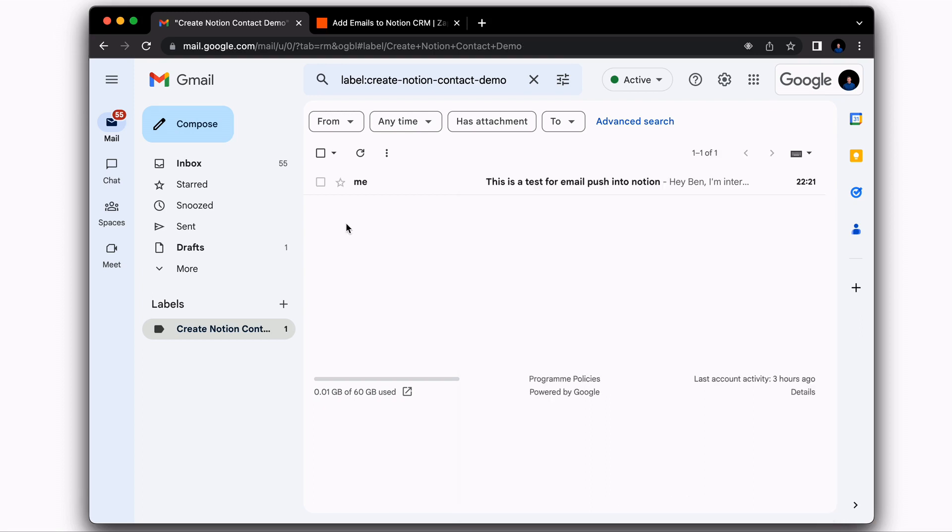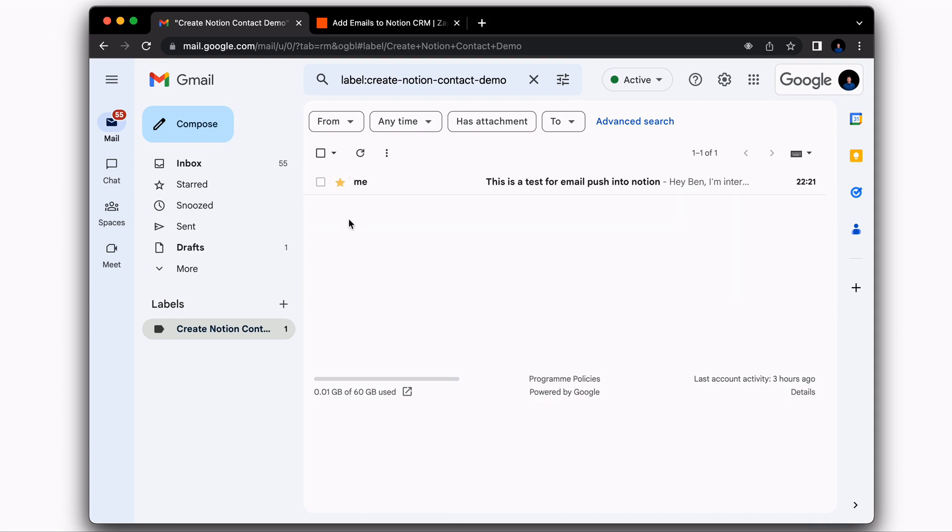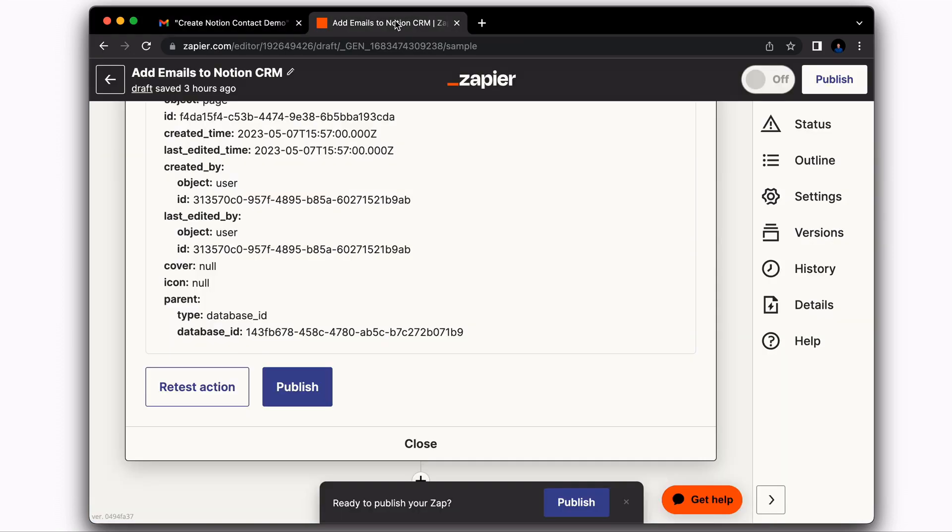I've gone ahead and sent myself the email. And so what you're going to want to do after that is make sure that you star the email too. And when we're setting up Zapier, you're going to see why that is important. Now let's go over to Zapier.